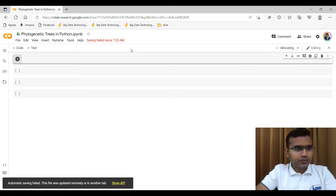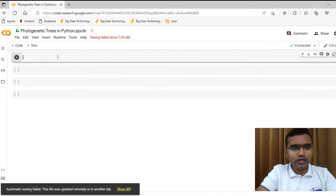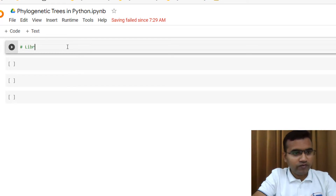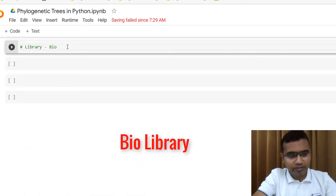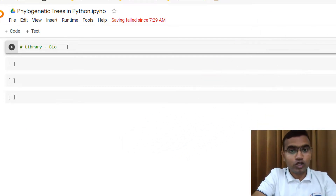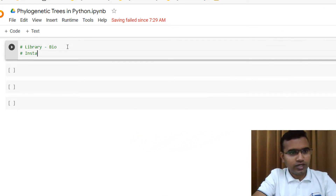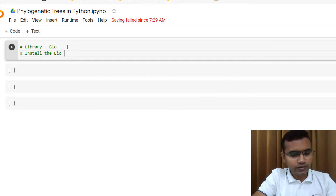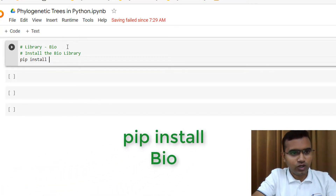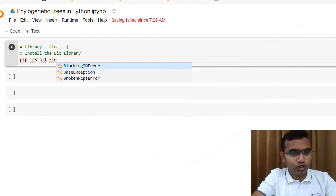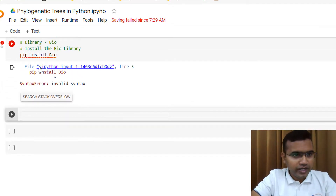Let me connect to my Colab notebook. Because if you want to work with Python, Python gives you a lot of libraries. We will be making use of a library named the Bio library or Python Bio library. If you want to make use of some library you have to install it. You cannot use it without installing it. For that you have to write pip install bio and then execute it.